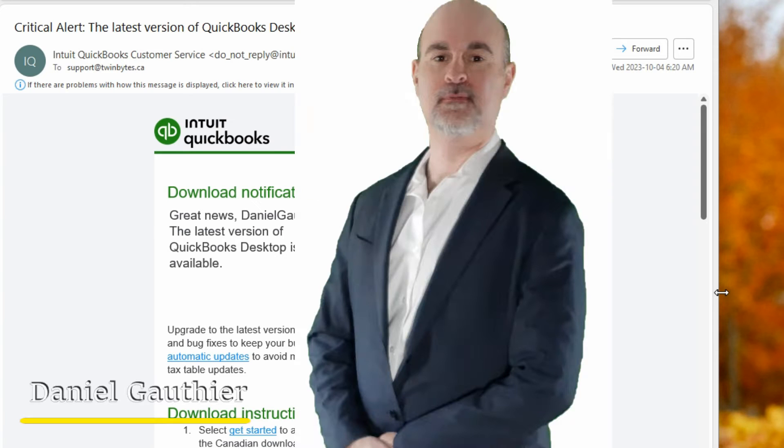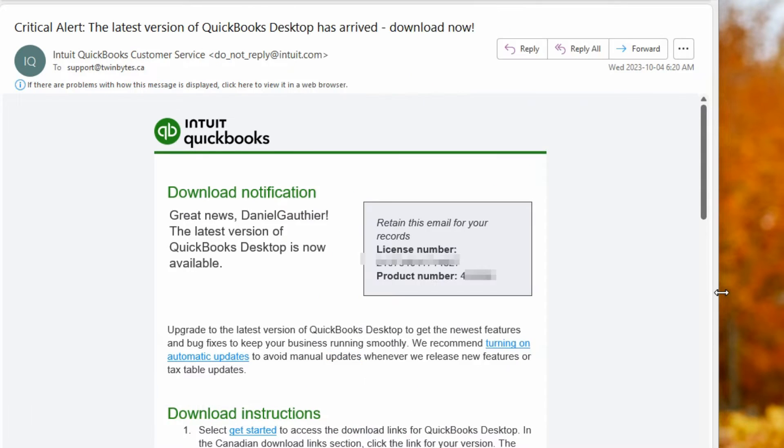Hey everyone, Daniel from TwinBytes with another tutorial for you and this time I'm going to show you how to update your QuickBooks Desktop to 2024.